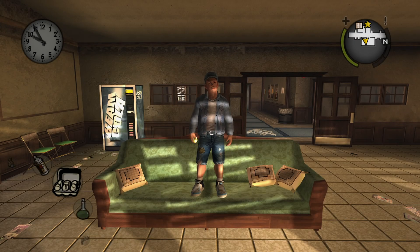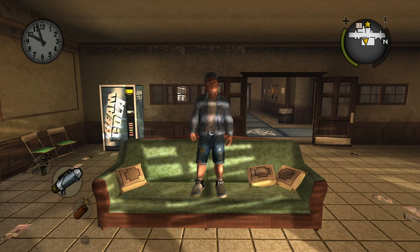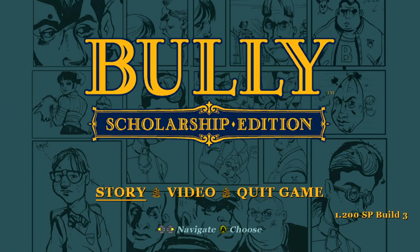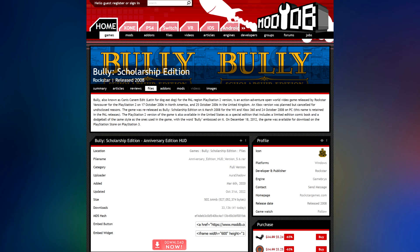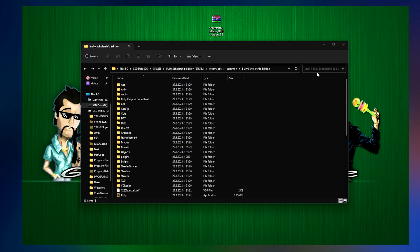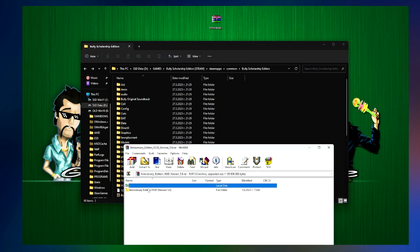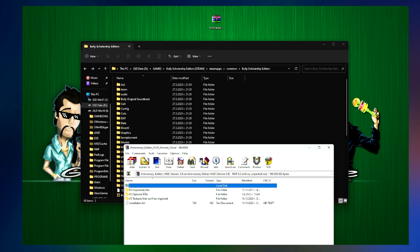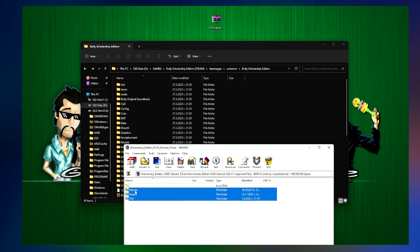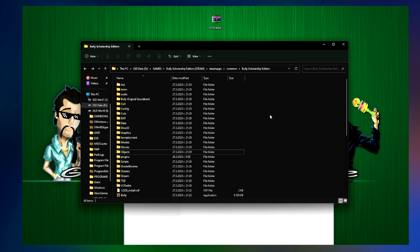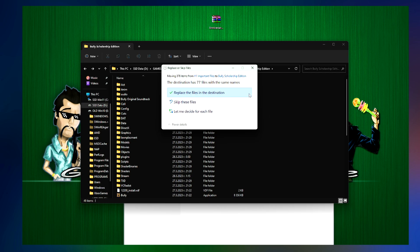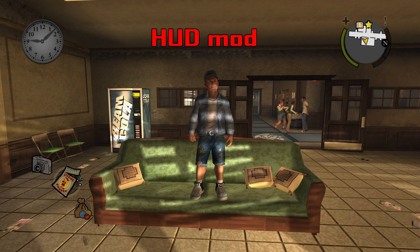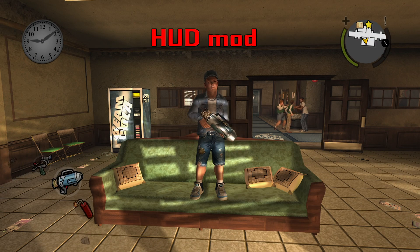But what about the icons? They are very low quality and the menus are as well. Time to visit the 5th link in the description which will take you to the Anniversary Edition HUD mod. Download it and open up the archive. Take the 3 folders from the Important Files folder and place them in your game directory. The rest are not important so you don't need to use them. And now your game icons look HD.